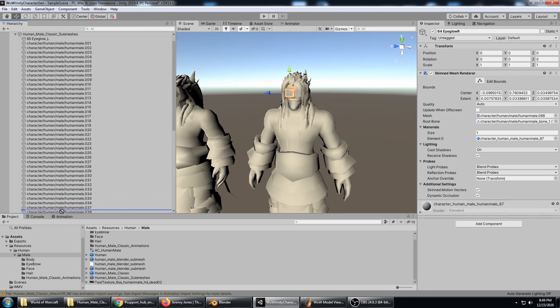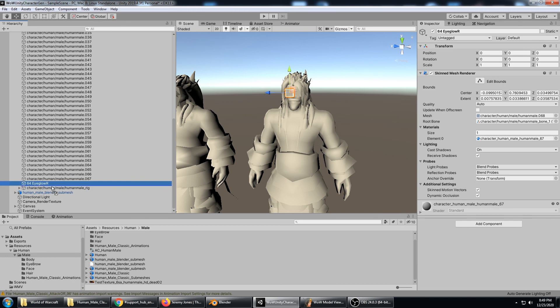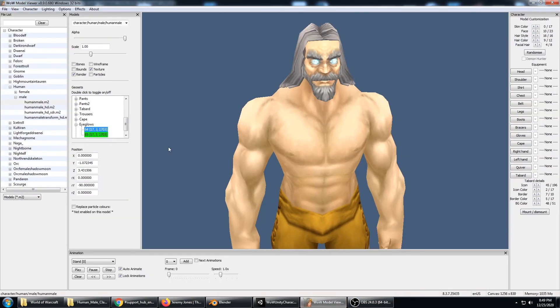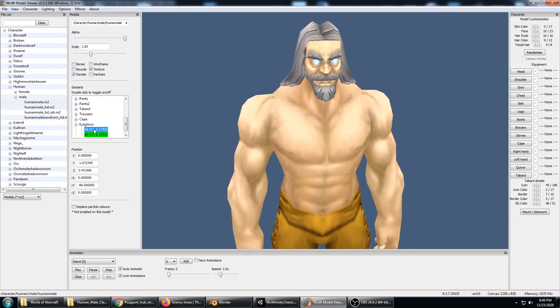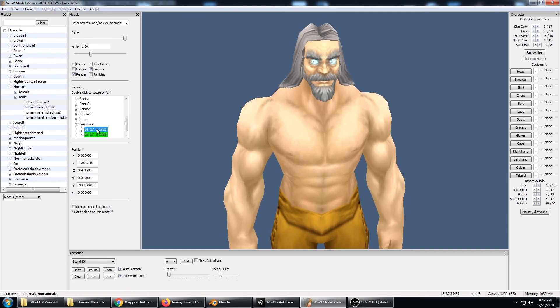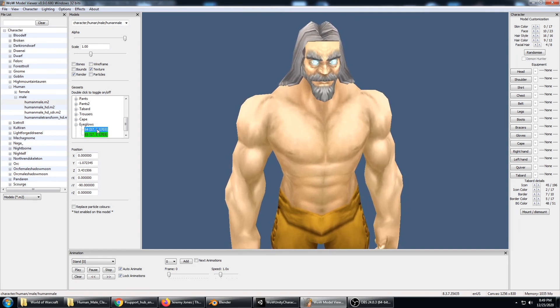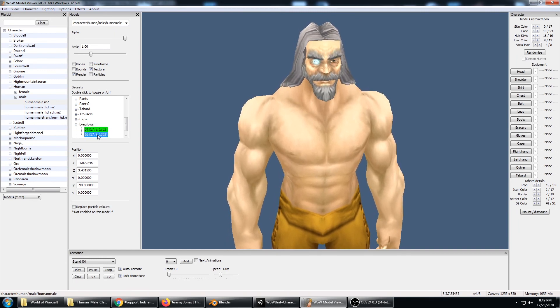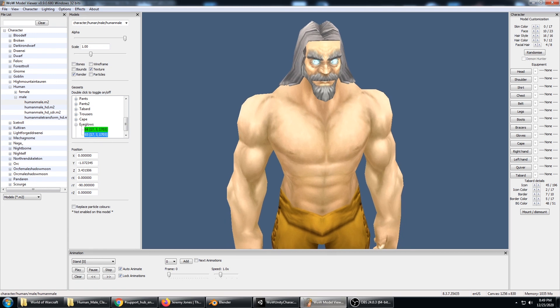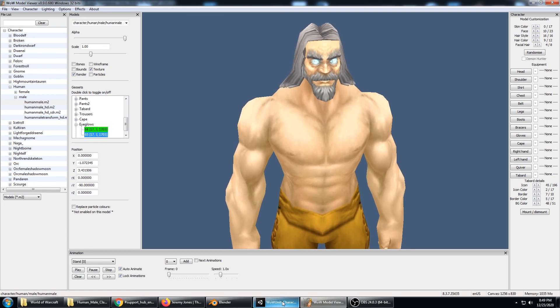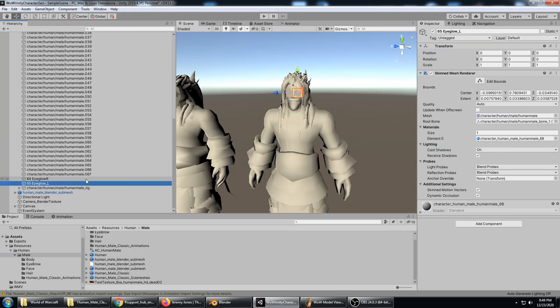We've got 64 and 65 matching up with where they are in the WoW database, which is 64 and 65. Perfect. And now it's just a process of going through and getting all of those done.